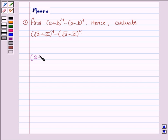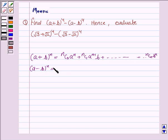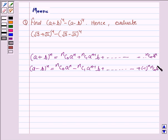To solve this question, we need to know the expansion of A plus B whole to the power N, which is equal to NC0 A to the power N plus NC1 A to the power N minus 1 times B, and so on, with the last term NCn B to the power N. The expansion of A minus B whole to the power N is given by NC0 A to the power N minus NC1 A to the power N minus 1 times B, and so on, with the last term plus or minus 1 to the power N times NCn B to the power N. This knowledge will work as the key idea.